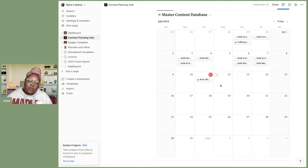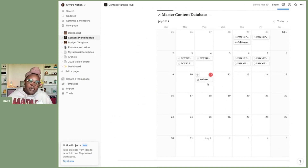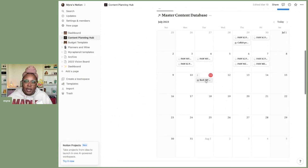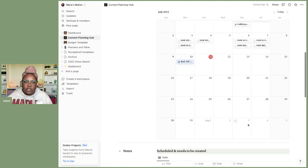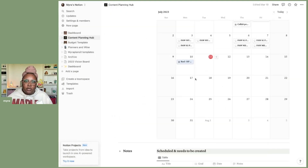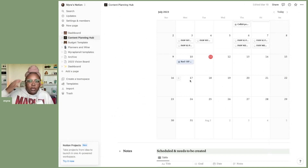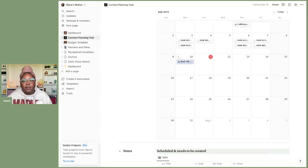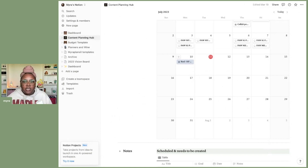The beauty of having this in Notion versus paper is that if something comes up and I need to move something around, I can easily click and drag it to a different date. If you click back open, it will automatically update that date. So if there's a day I couldn't post and need to move it to the next day, or a collaboration conflict comes up, I can just drag and drop to a different date.